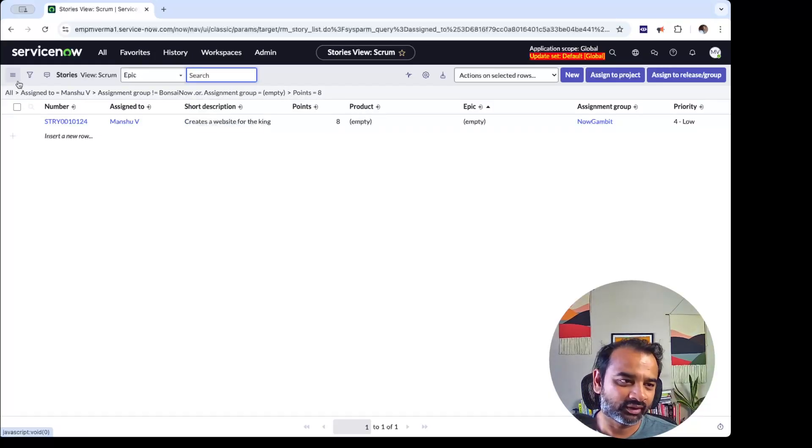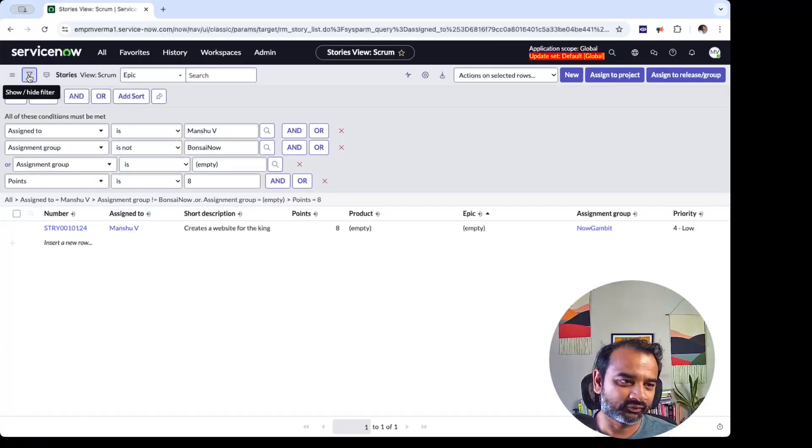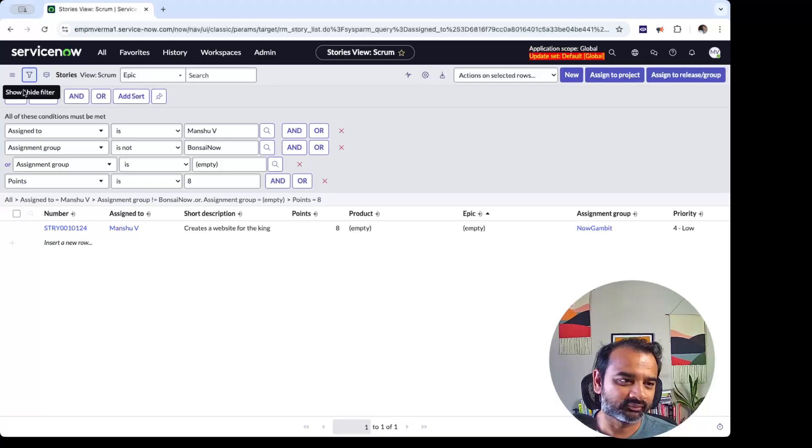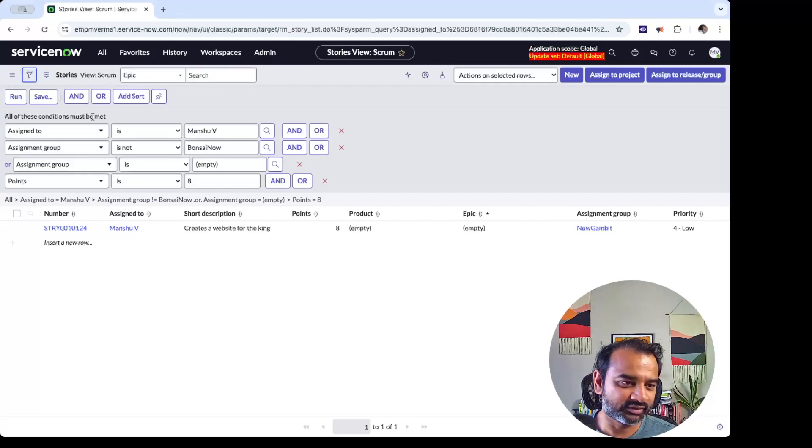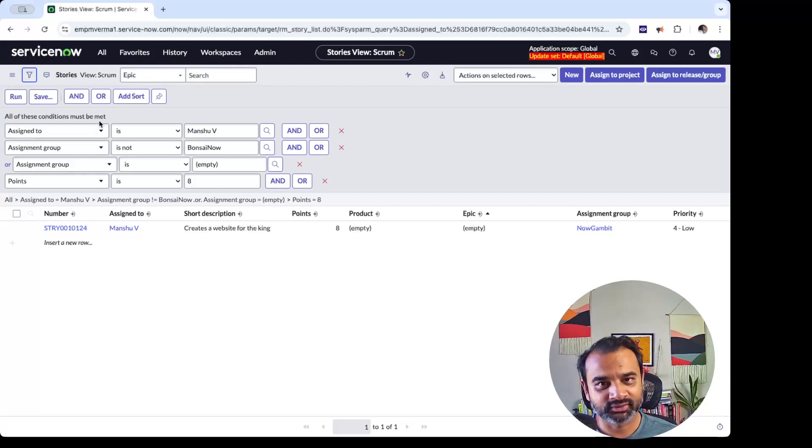Now you see that it's building all this query here. This is nothing but a filter, and if you were to see it in the actual filter view, which is this filter here, you can see that it is building these conditions, and with a few simple clicks it just did all of that.